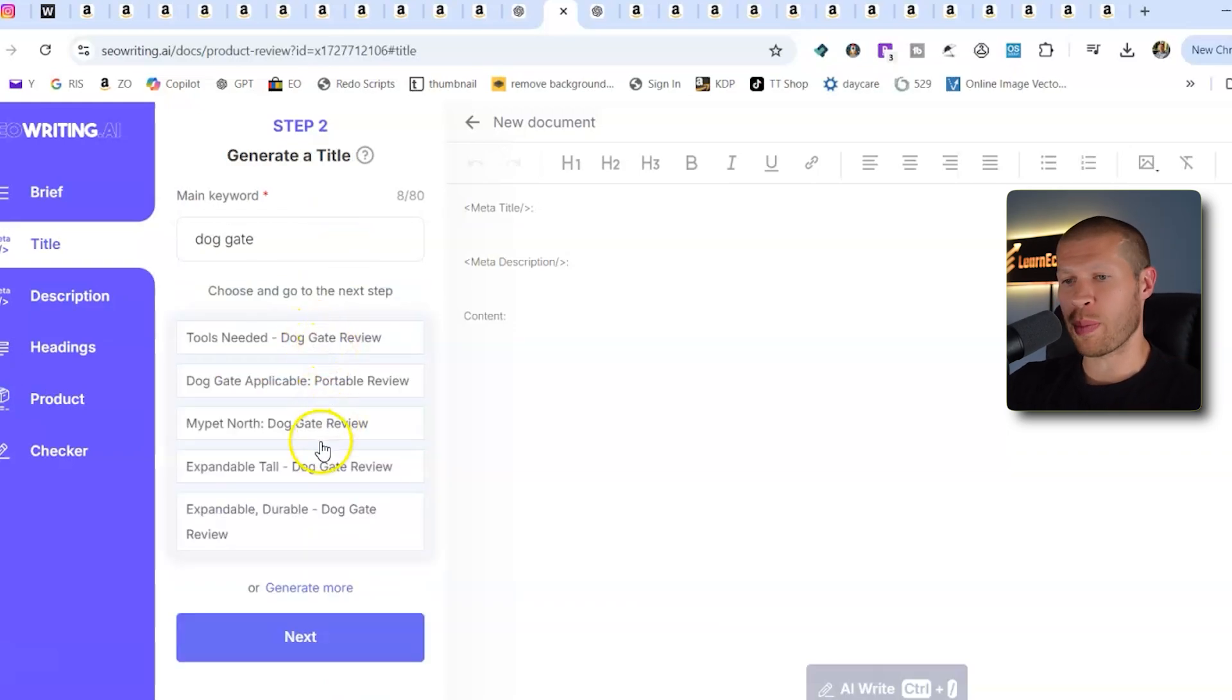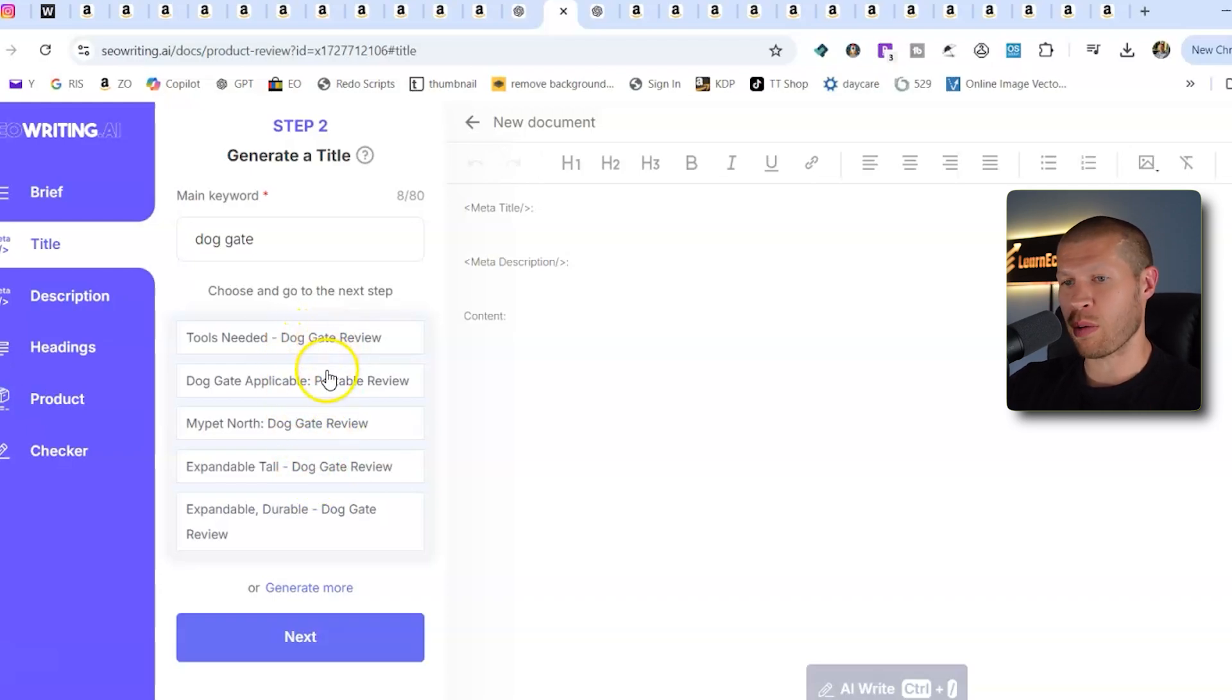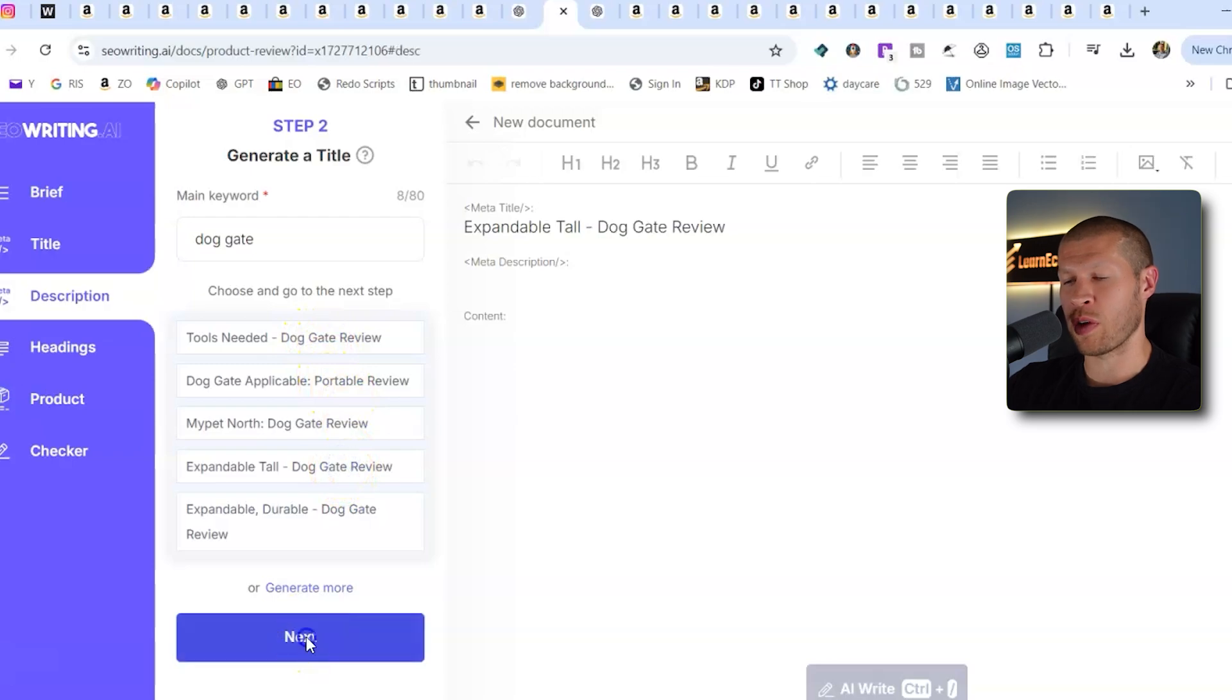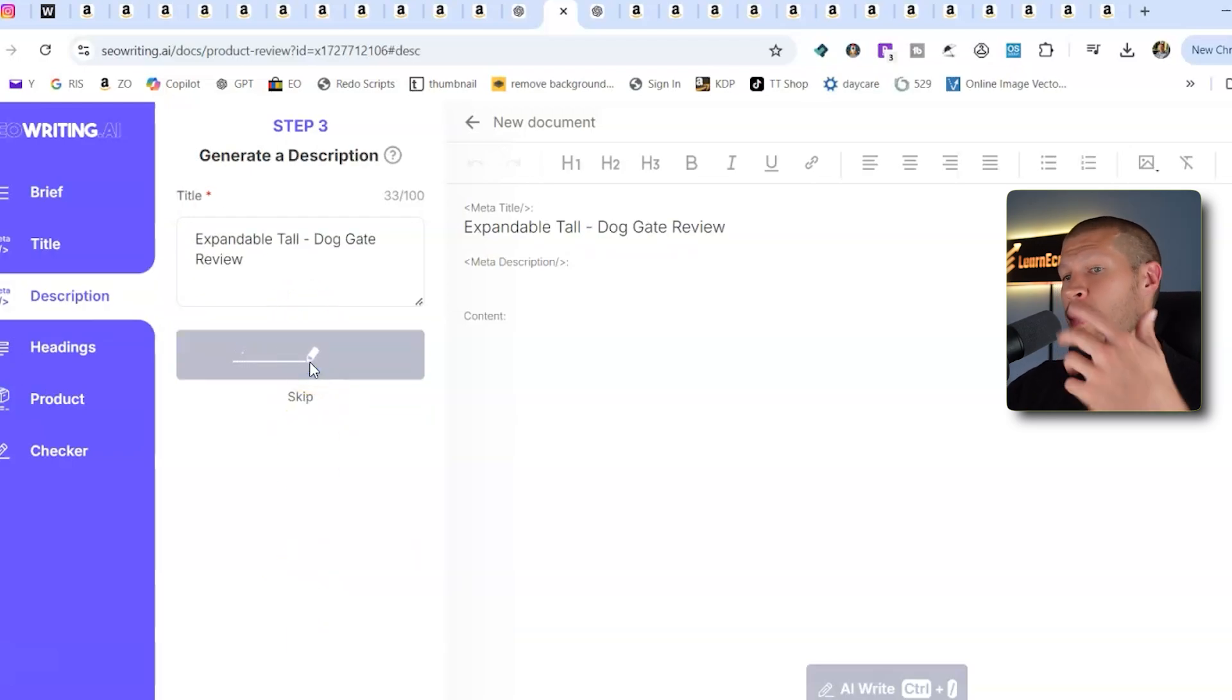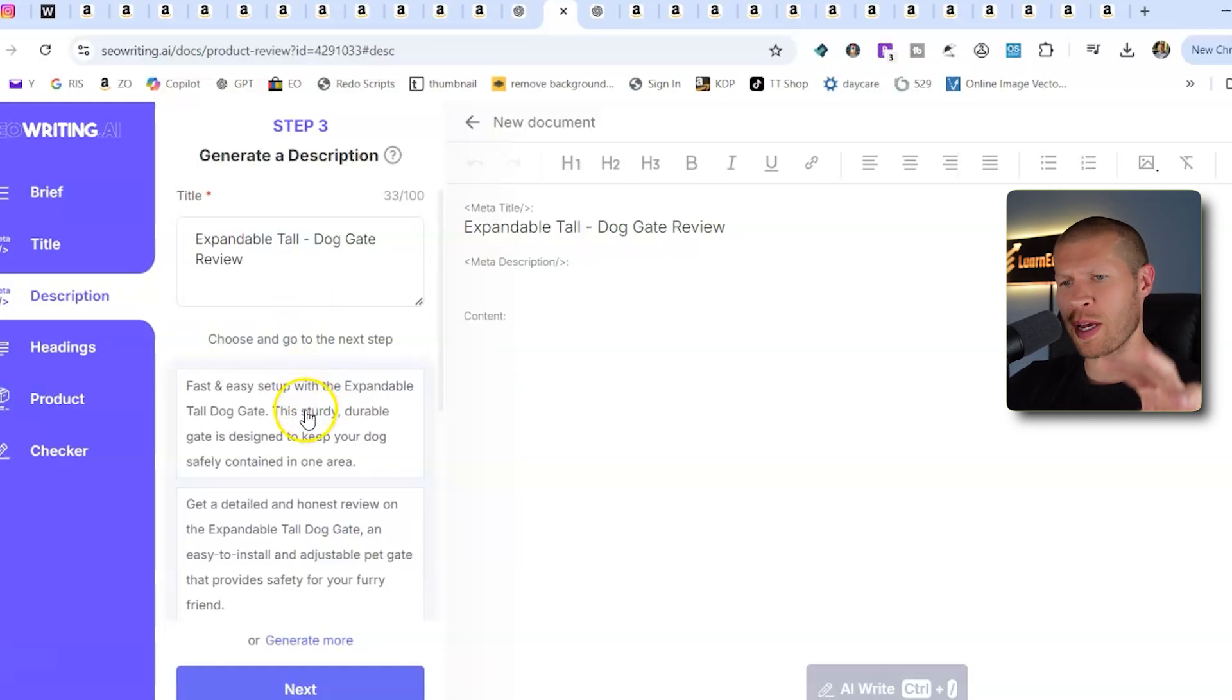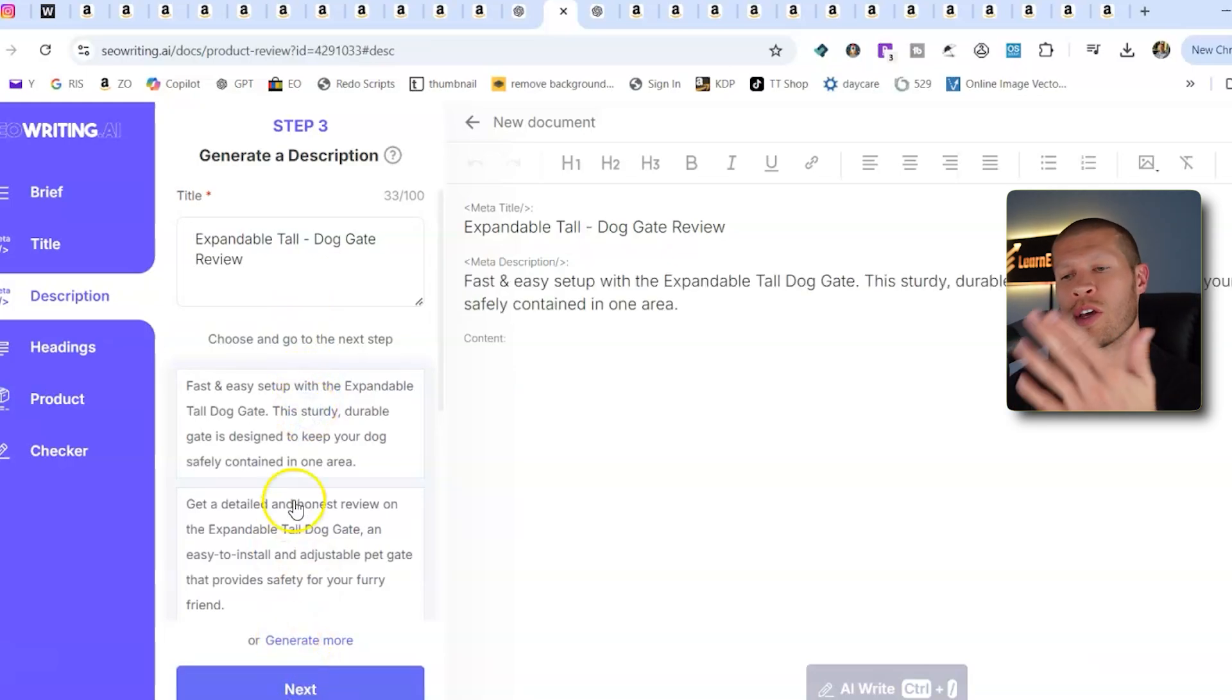So which one do we like the best? Expandable tall dog gate review, tools needed dog gate review, doggy applicable. So I'm going to say expandable tall dog gate review. Then again, just generate the descriptions based on that AI title. Fast and easy setup with the expandable dog gate review. I like that one. Let's go with that one.